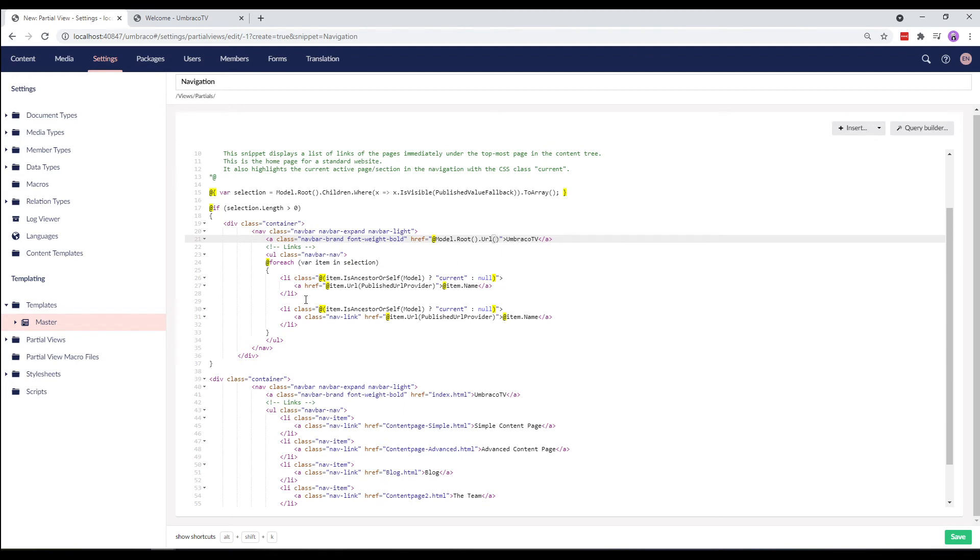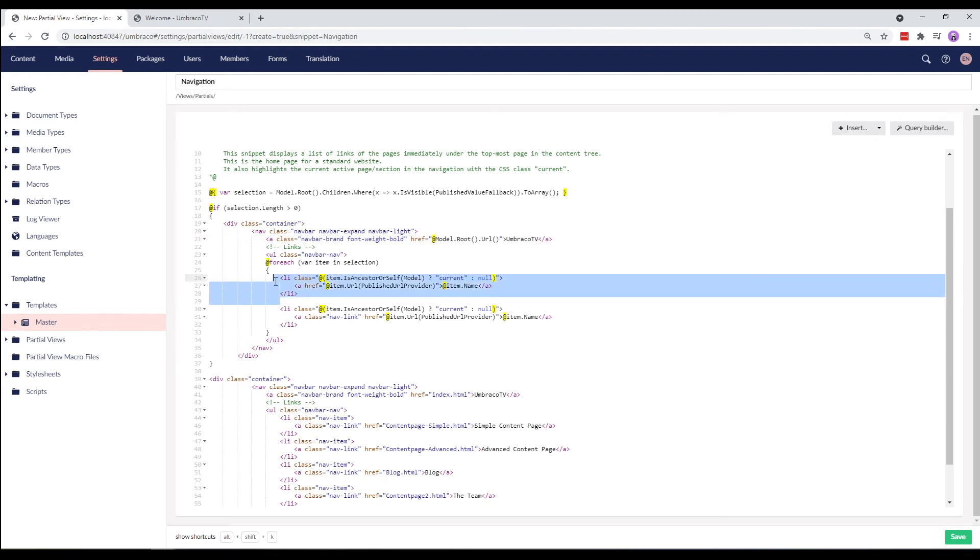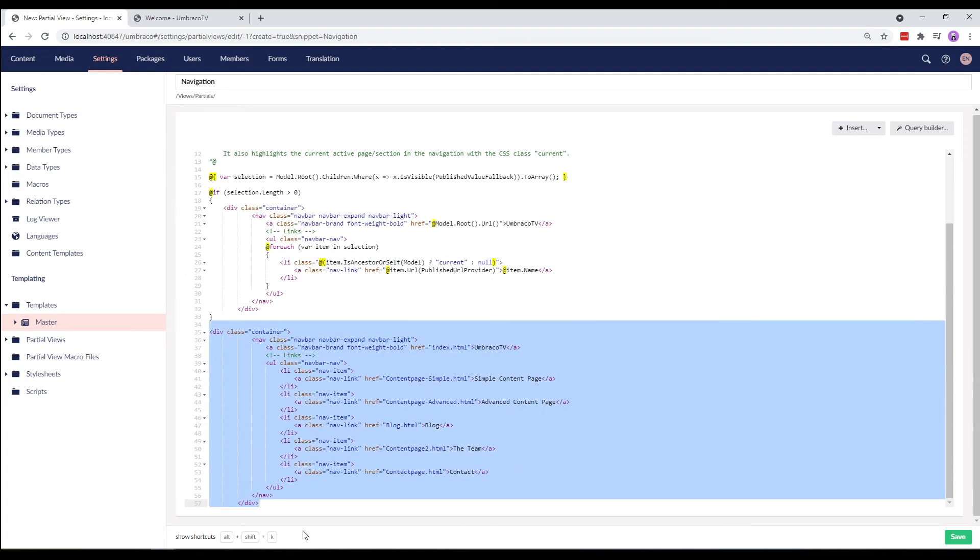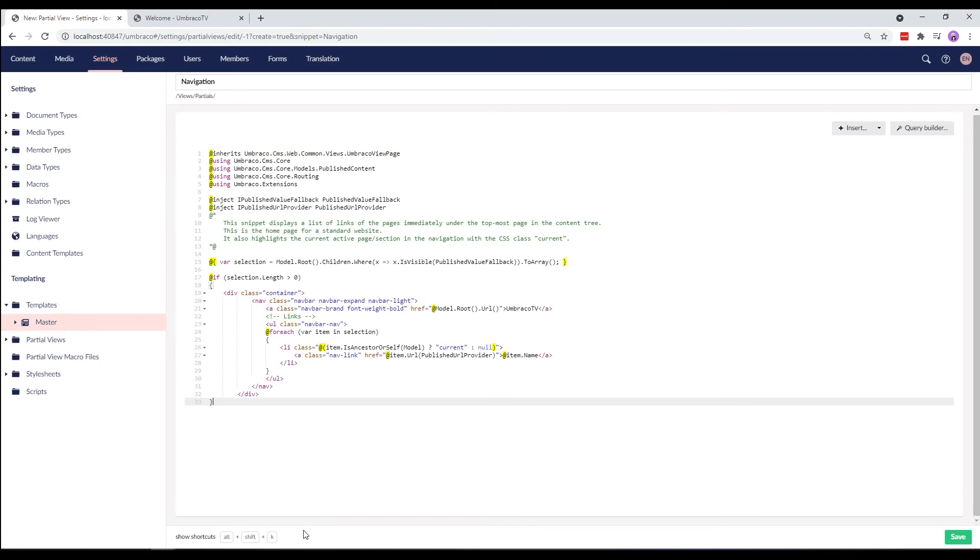Now that we've rendered all the values, let's clean this up. And save the partial view.